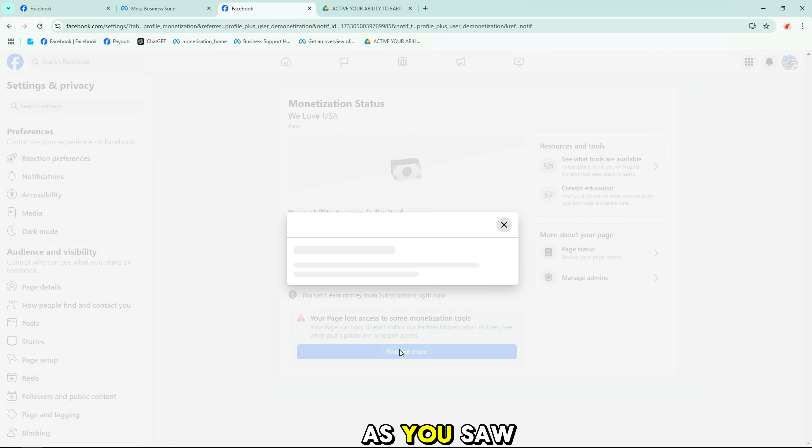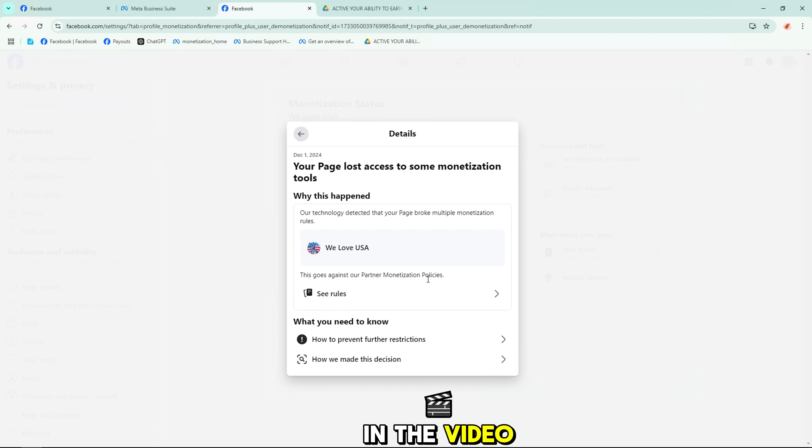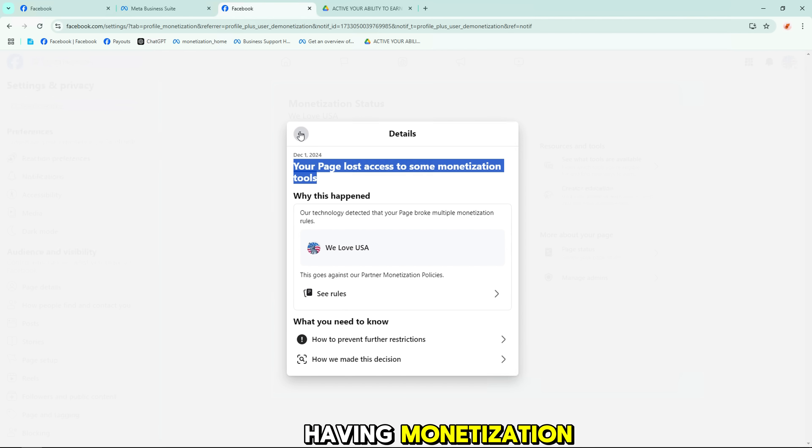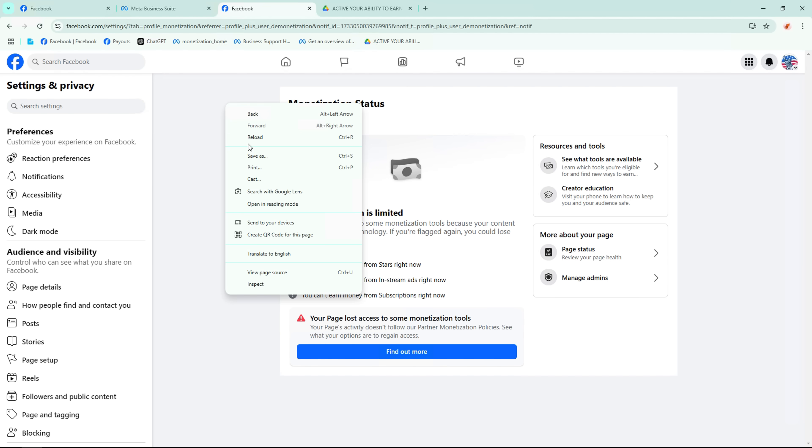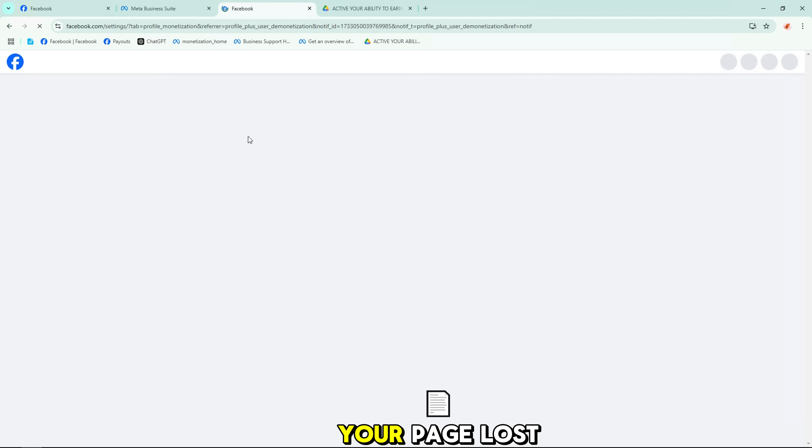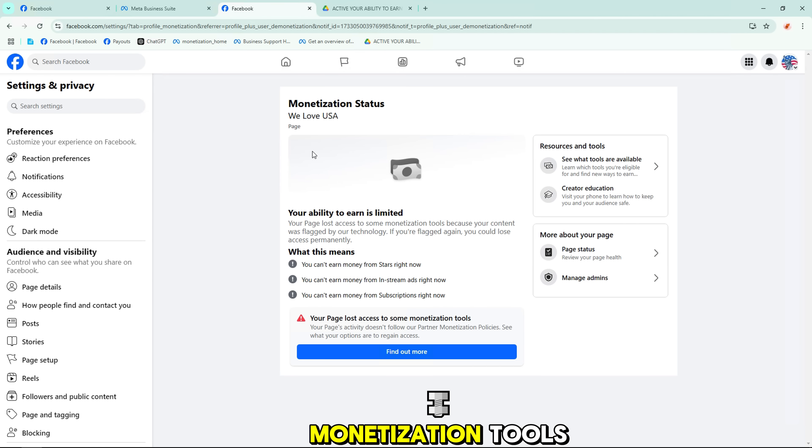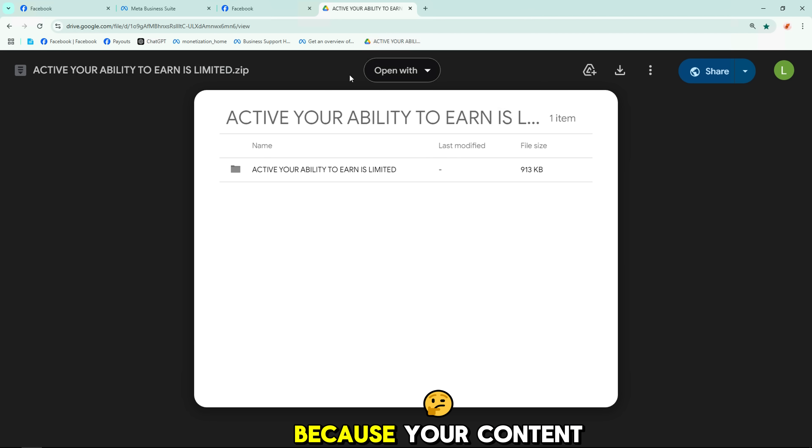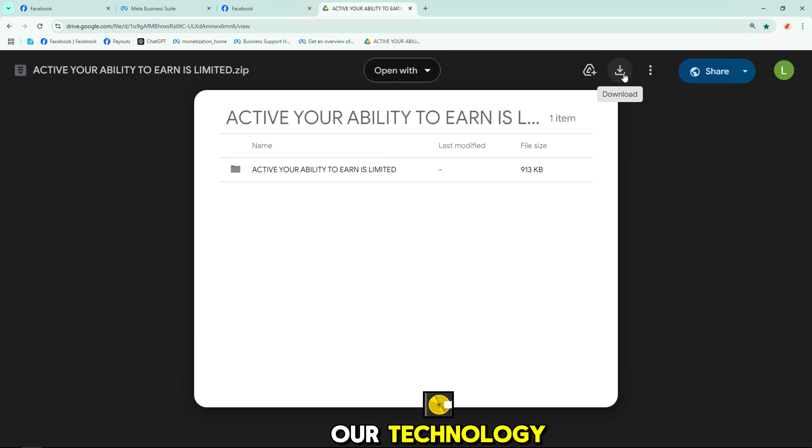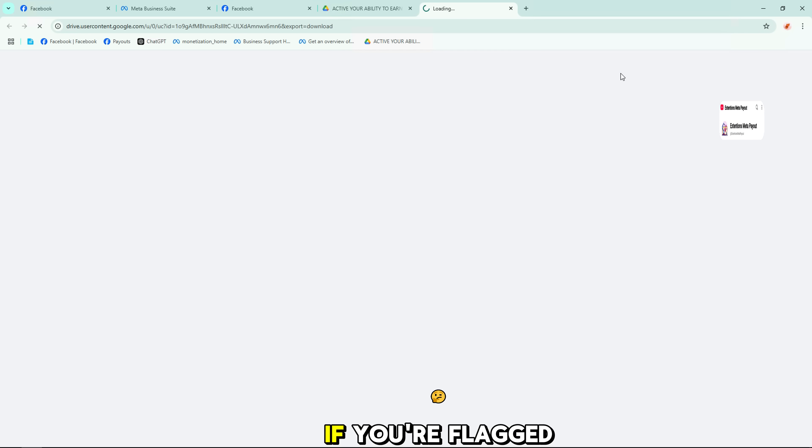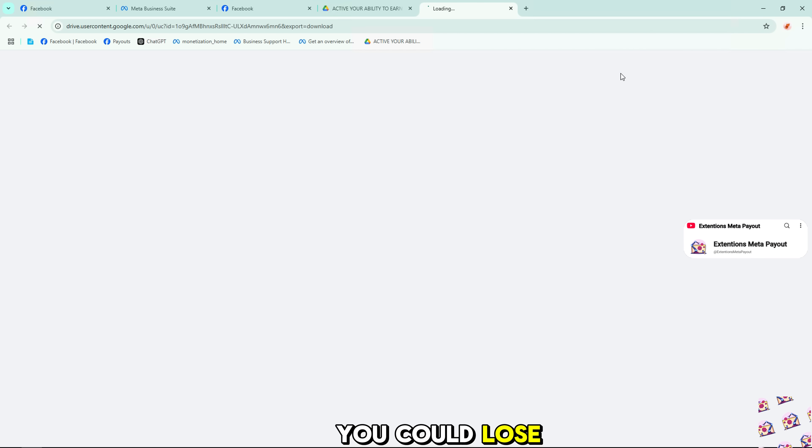As you saw in the video, my pages are having monetization ability to earn is limited. This means your page lost access to some monetization tools because your content was flagged by our technology. If you're flagged again, you could lose access permanently.